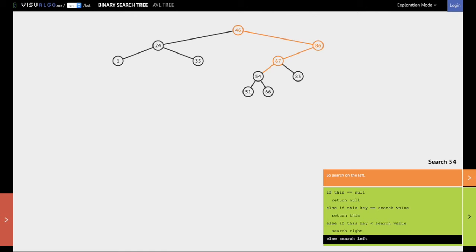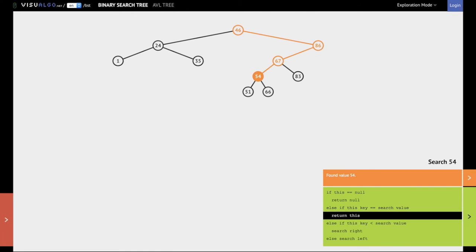We now reach a node which has the value of 54. Hence we have found that 54 is present in this binary search tree. We return the yes answer. Thank you for watching.